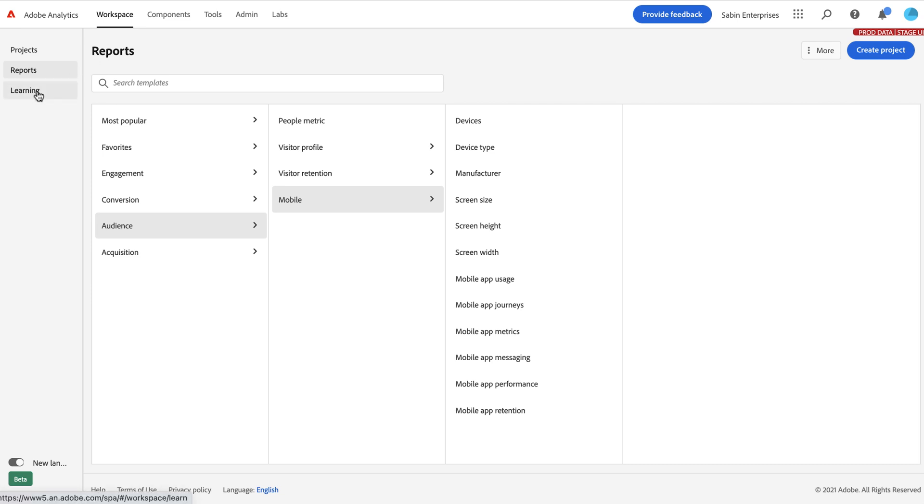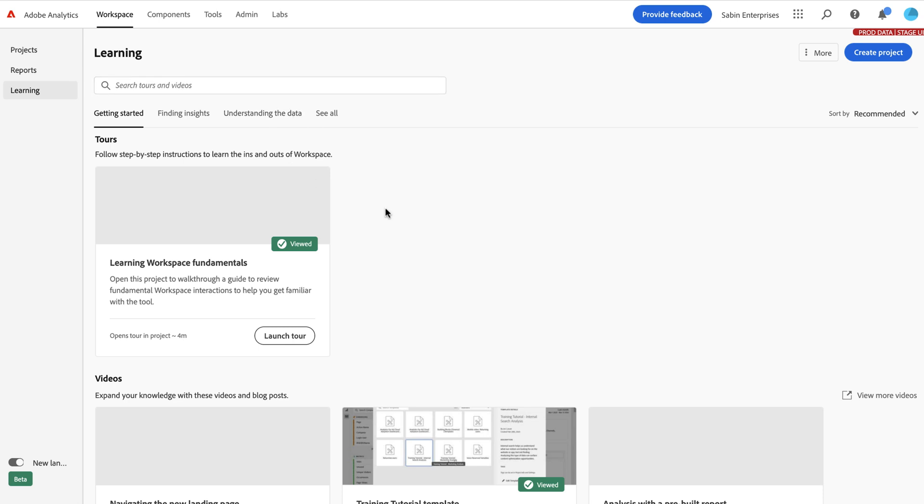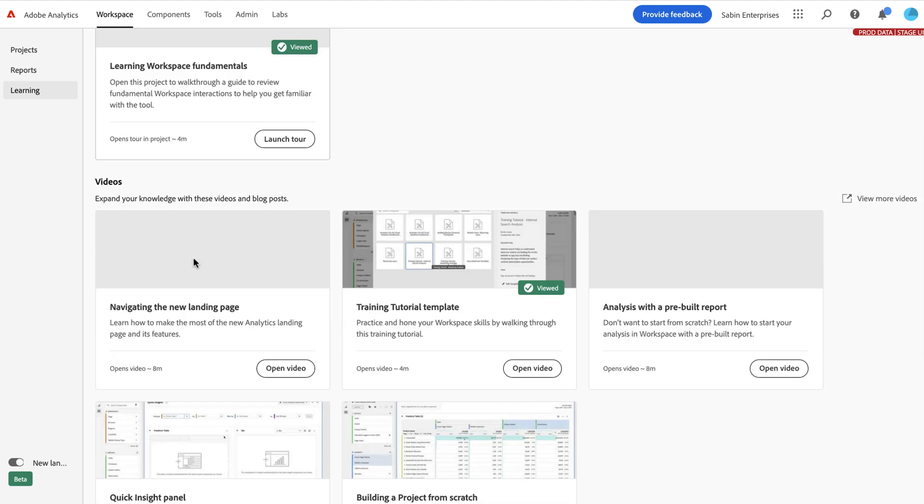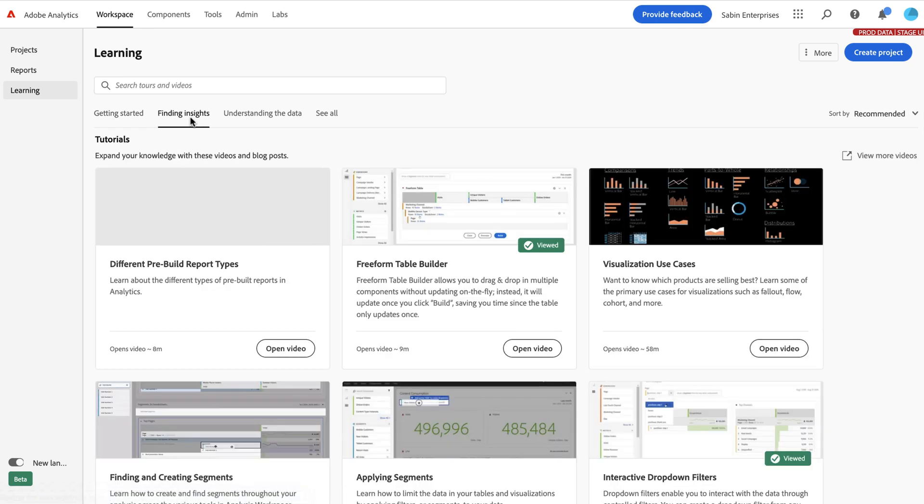And then this last tab is all about learning. So as part of our research when we were putting this together, we found that a lot of users had a hard time getting up to speed on Workspace and didn't have a lot of content directly in the tool to help them get started. So we've introduced this learning section to help with that.